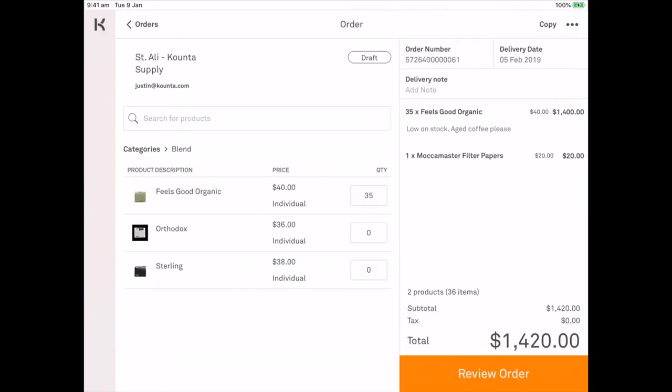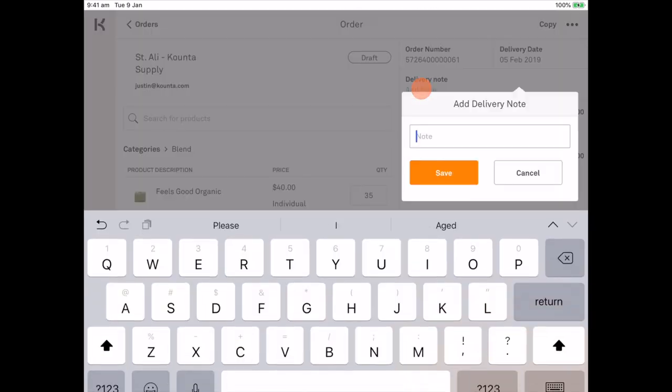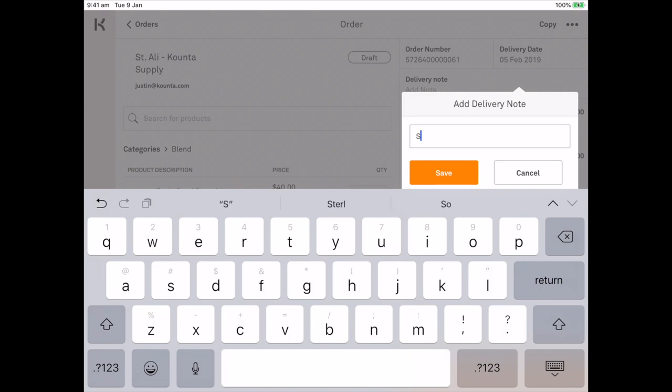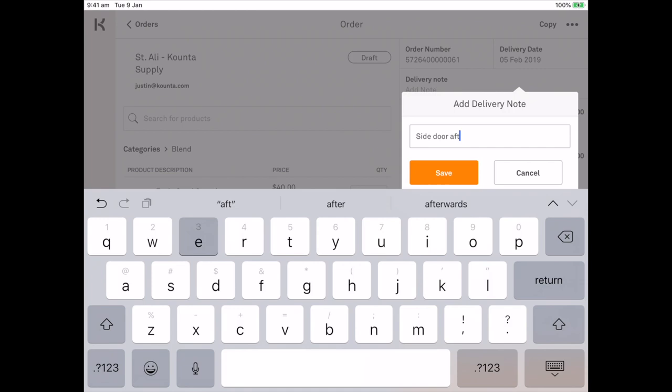Now I can add a delivery note. Side door after 6am and we'll save that.